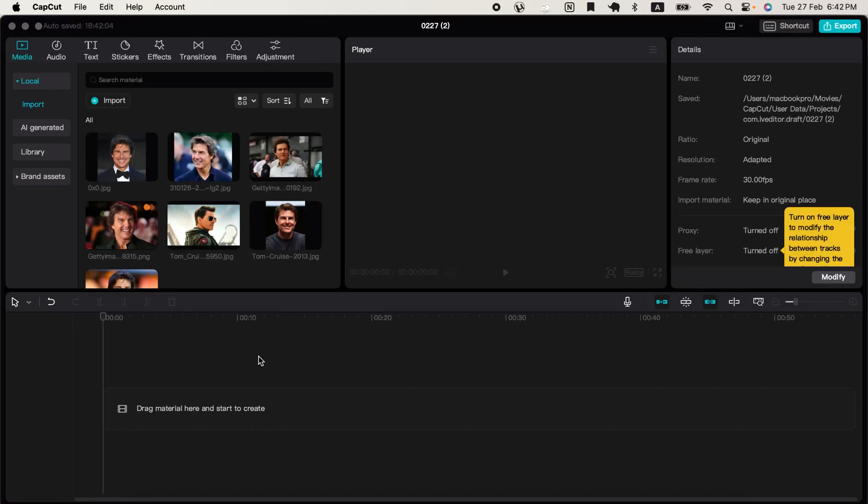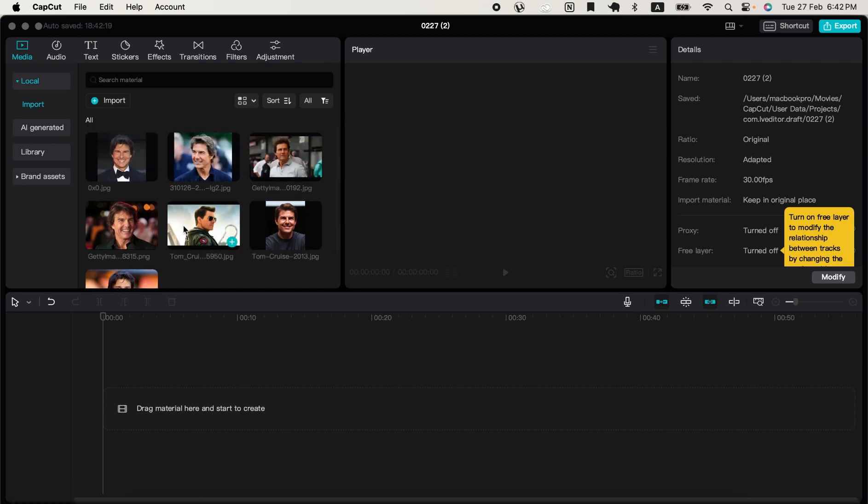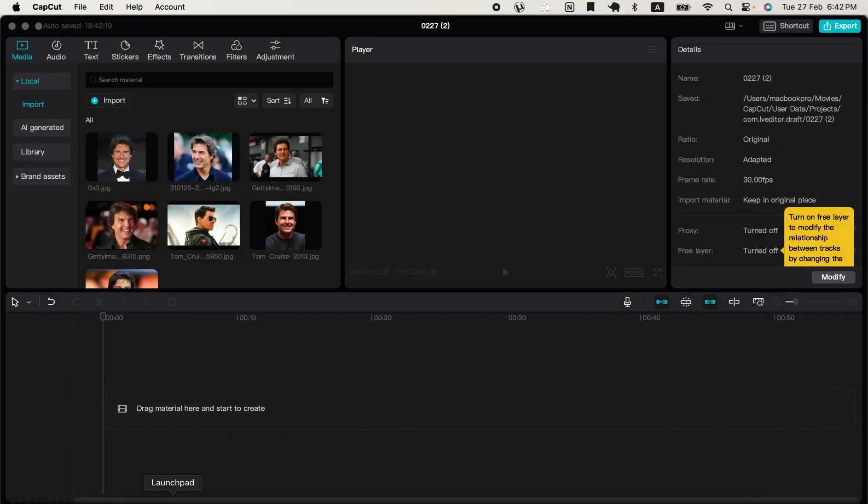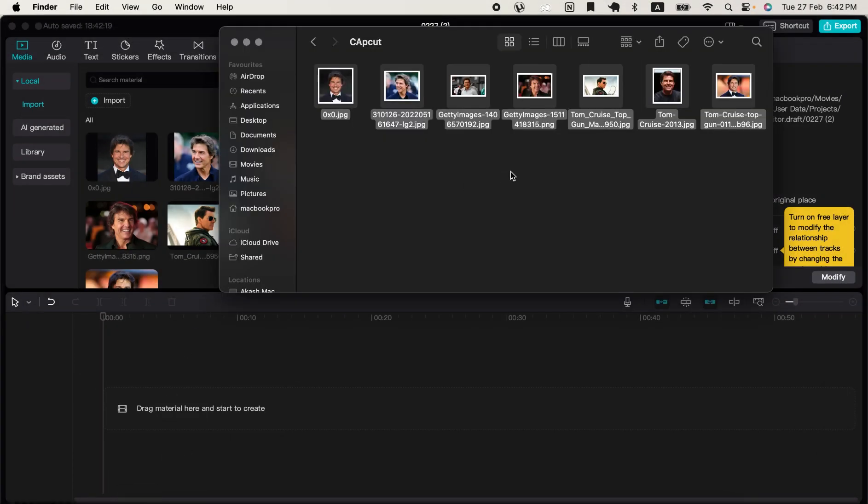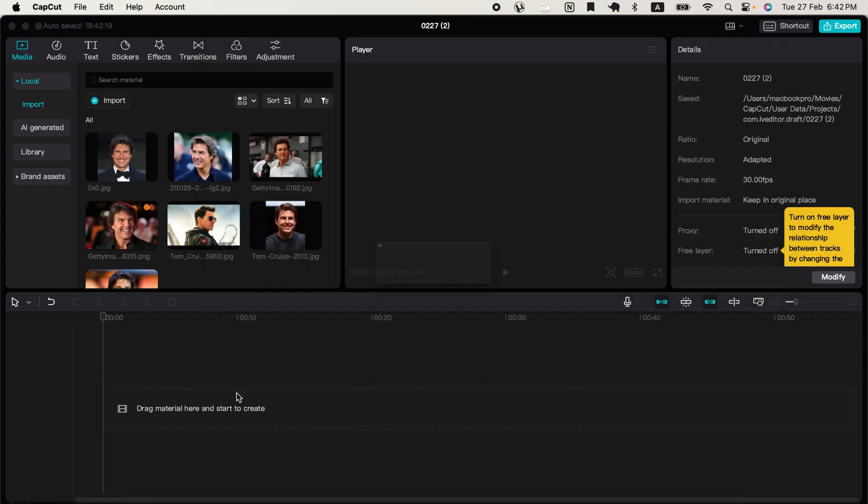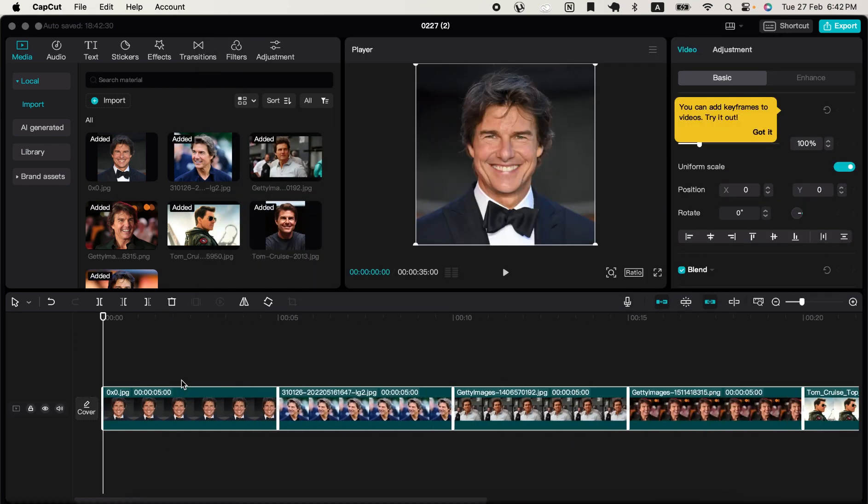Hello guys, welcome back to my channel. In this tutorial, I'll be showing you how to change the default image duration in CapCut. Currently, when I drag still images into CapCut, they are given a duration of 5 seconds.